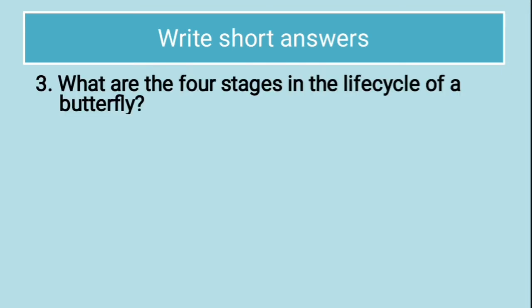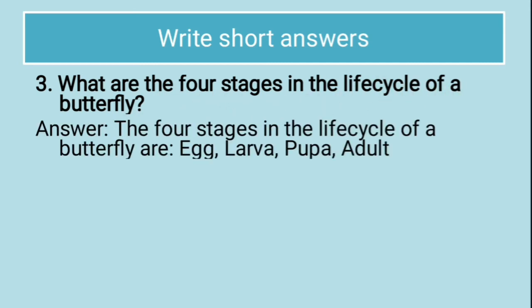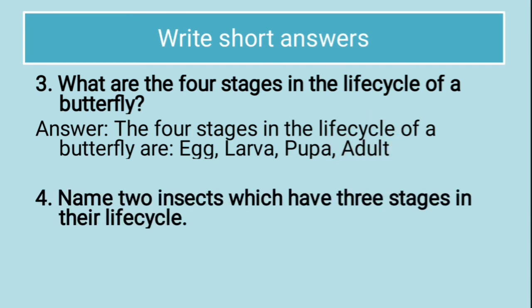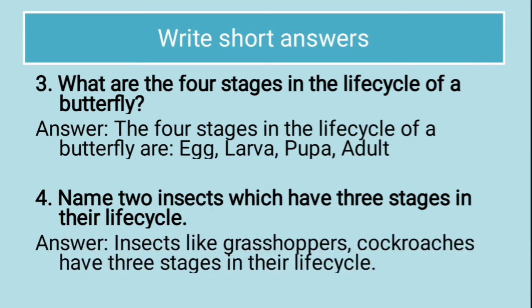Let us see third question. What are the four stages in the life cycle of butterfly? You have to just name them. The four stages in the life cycle of butterfly are egg, larva, pupa and adult. Name two insects which have three stages in their life cycle. The answer is insects like grasshoppers, cockroaches have three stages in their life cycle.